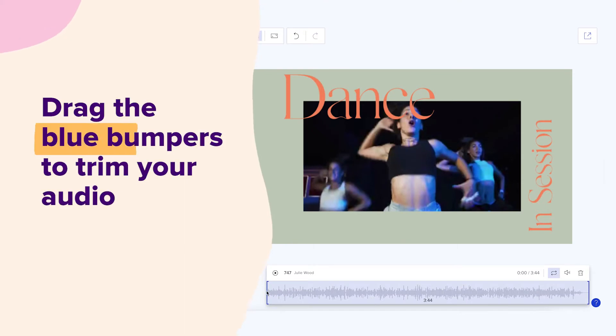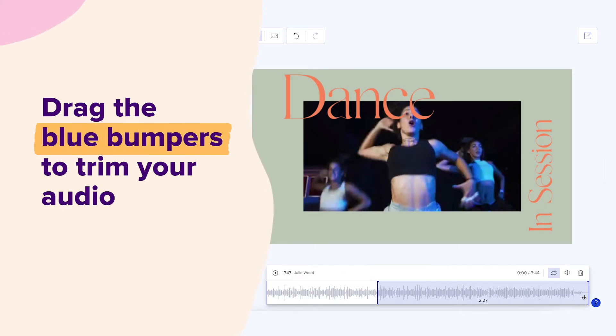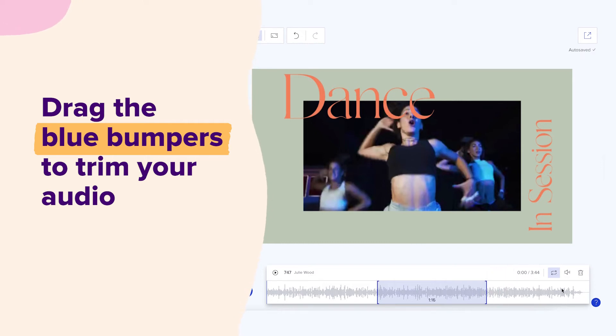Drag the blue bumpers in the bottom right corner of your screen to trim your audio to where you'd like it to start and finish.